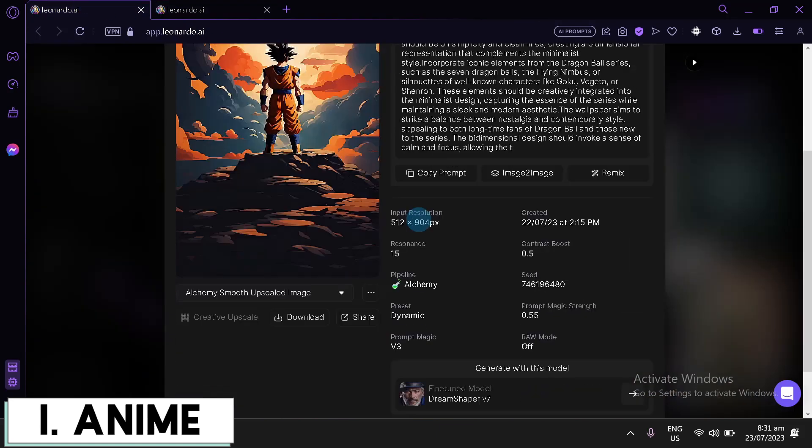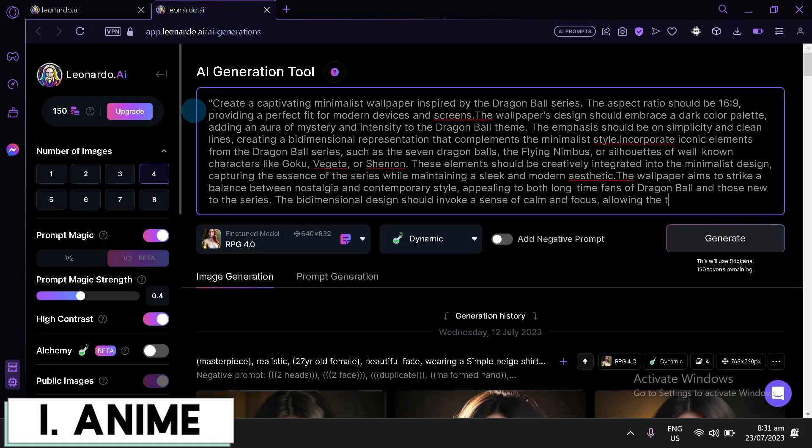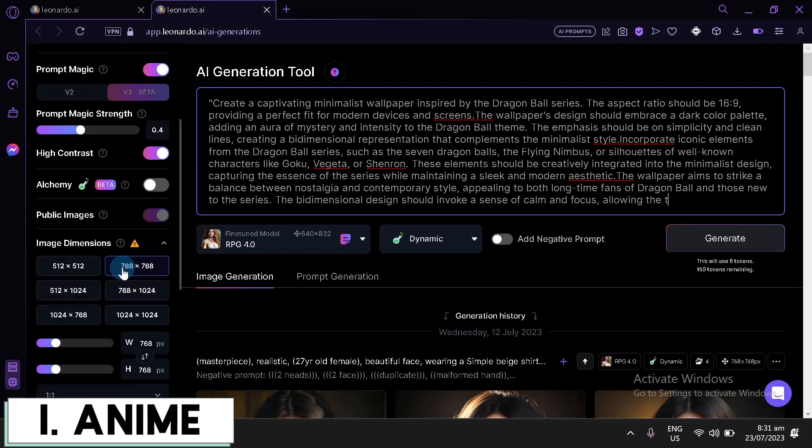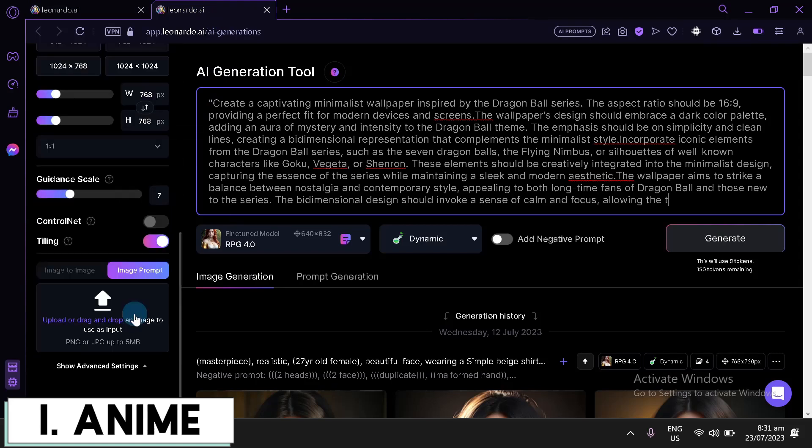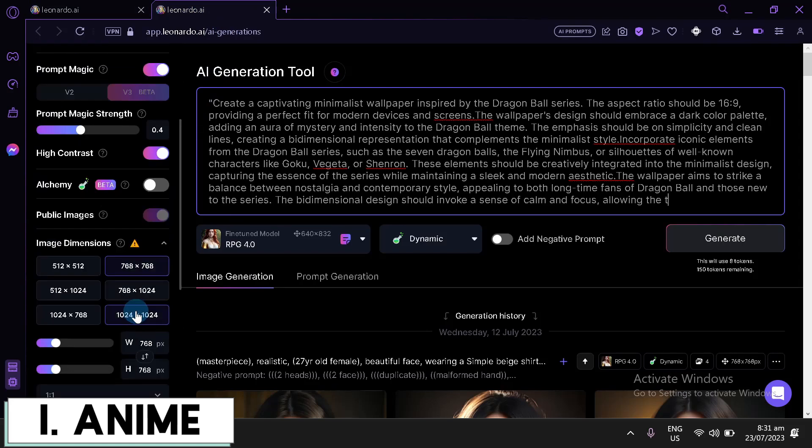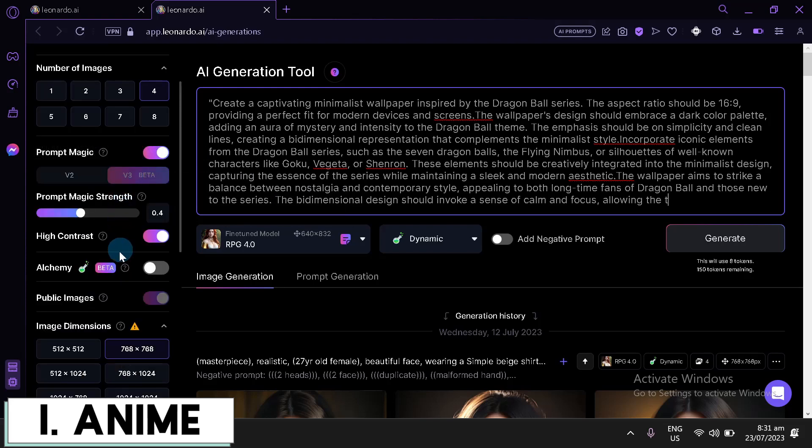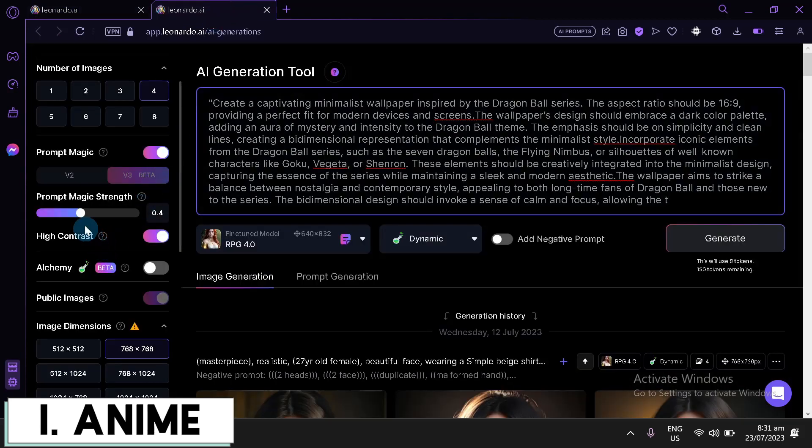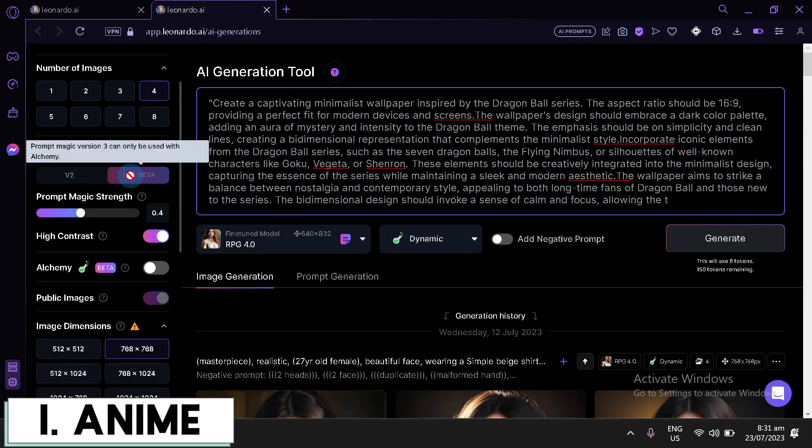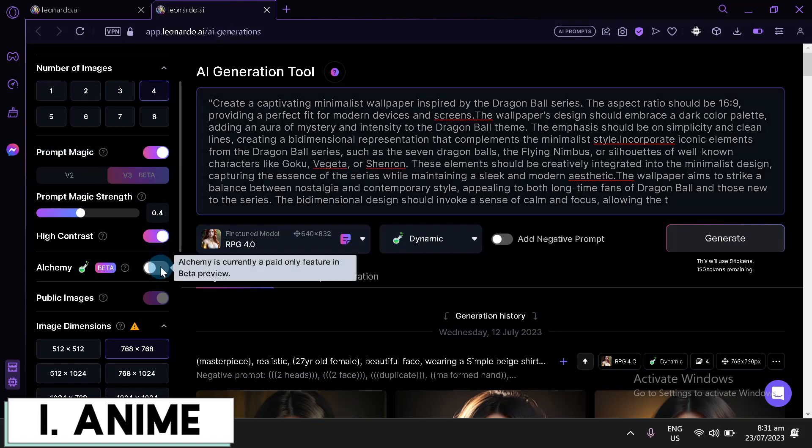So, over here, I'm going to paste it over here. We're also going to check out the different information like the contrast boost. Let's check it out over here. Is there anything over here about the contrast boost? Right now, our contrast is on high. So, let's not touch that for now. Also, we have prompt magic is version three. It's currently in beta. So, this has to be with Alchemy.